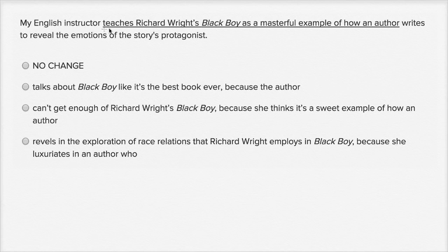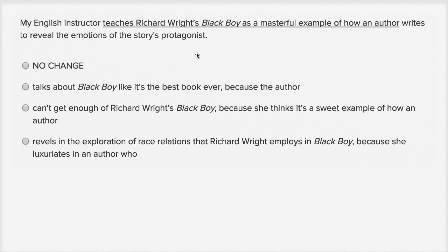My English instructor teaches Richard Wright's Black Boy as a masterful example of how an author writes to reveal the emotions of the story's protagonist. That seems like a reasonable way to write it, but let's look at the other choices.